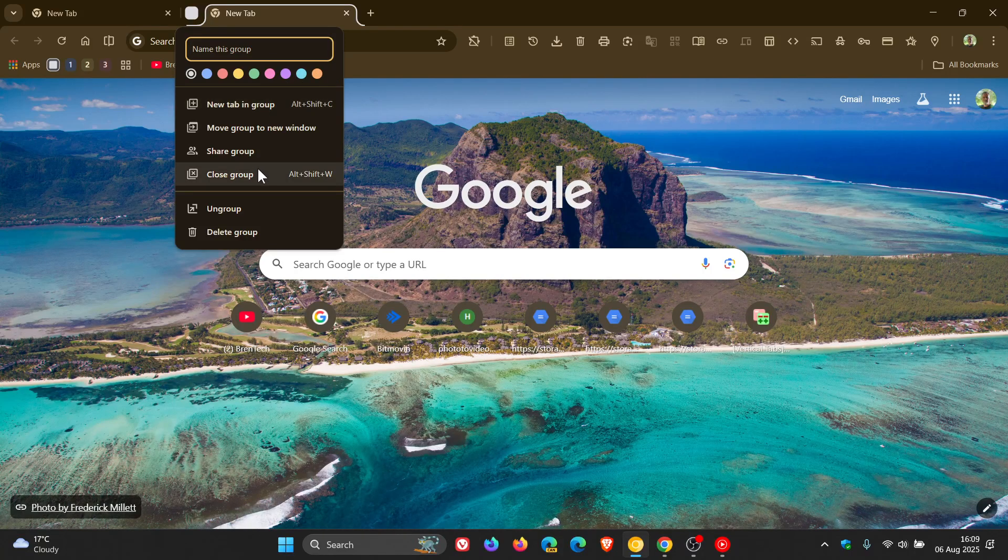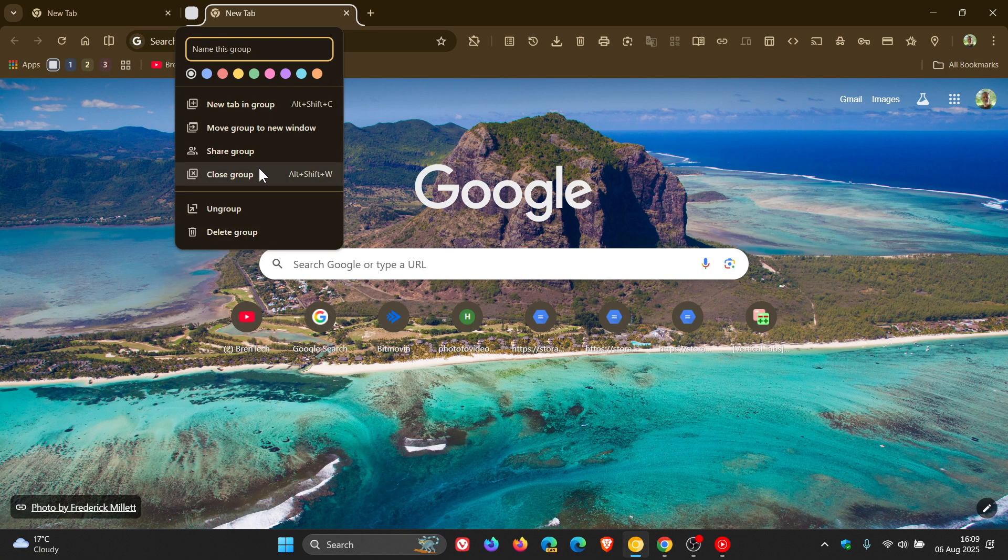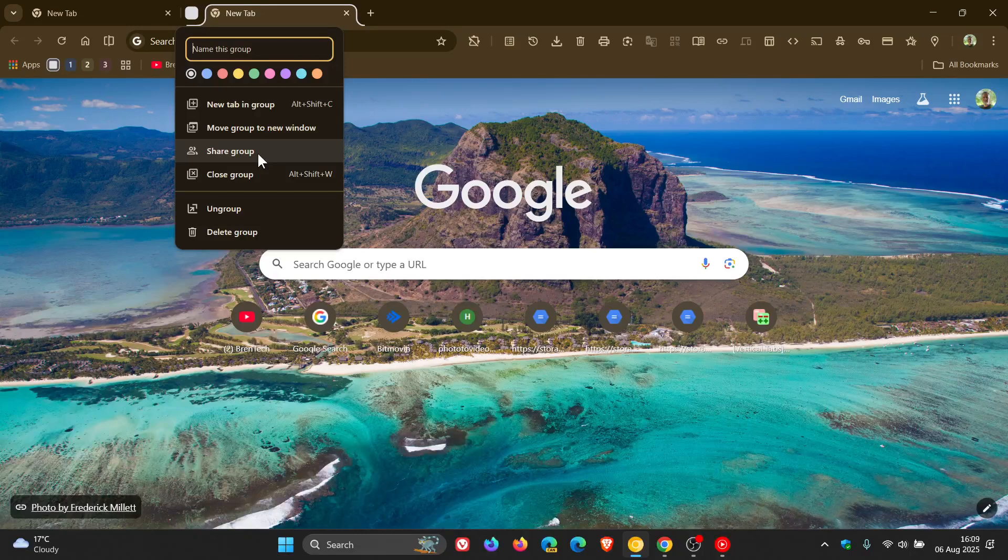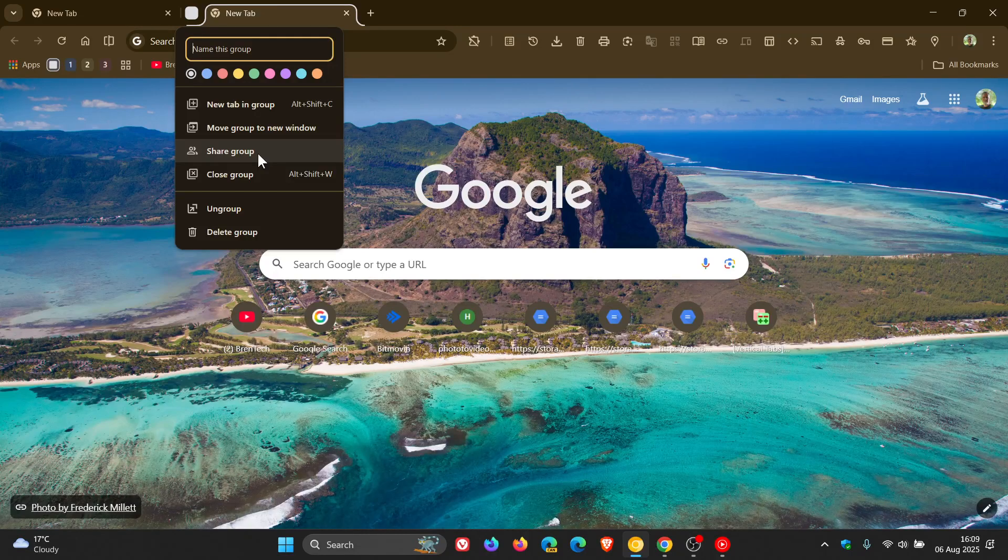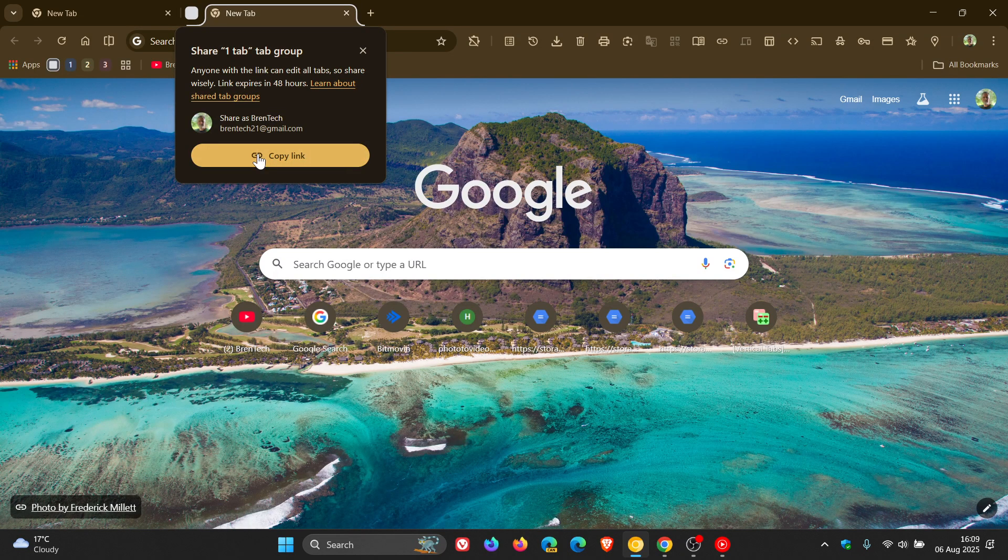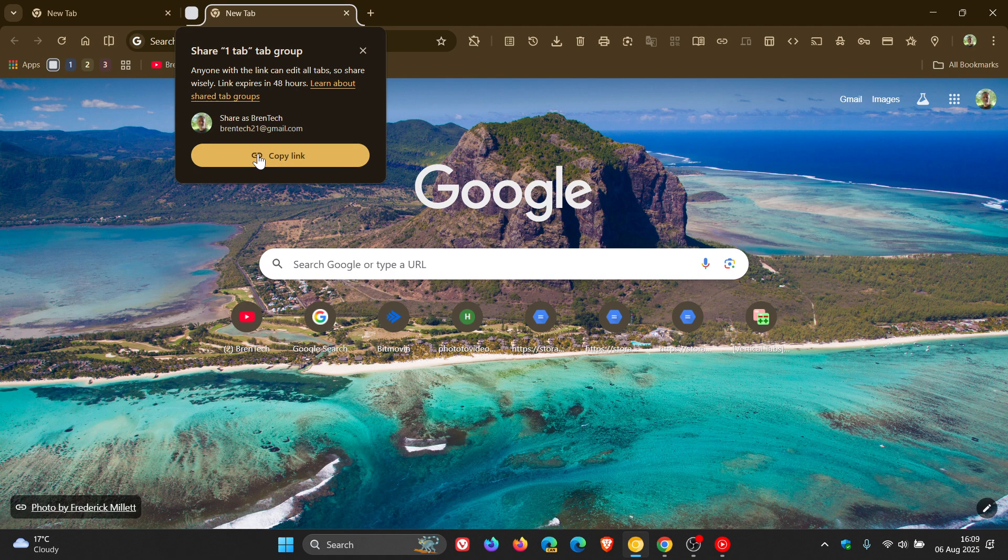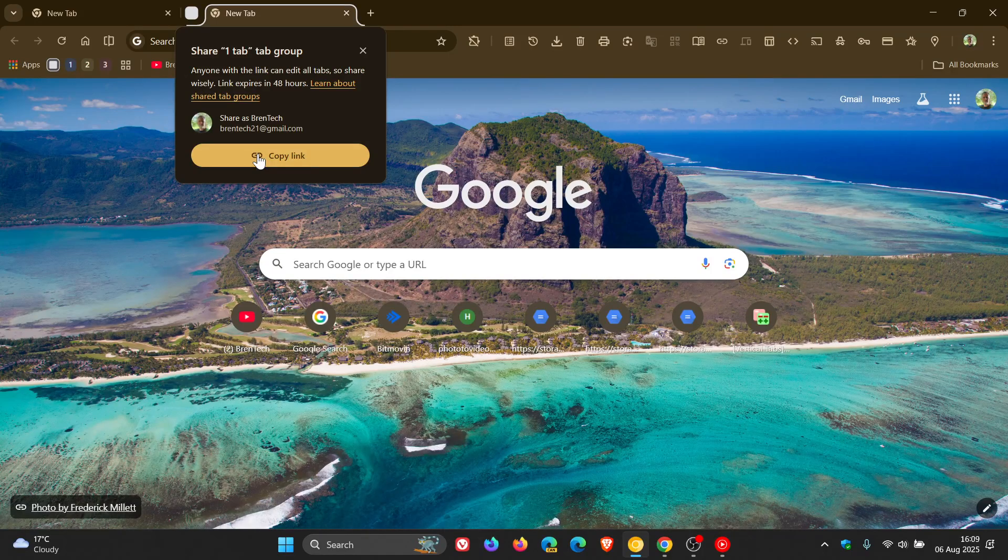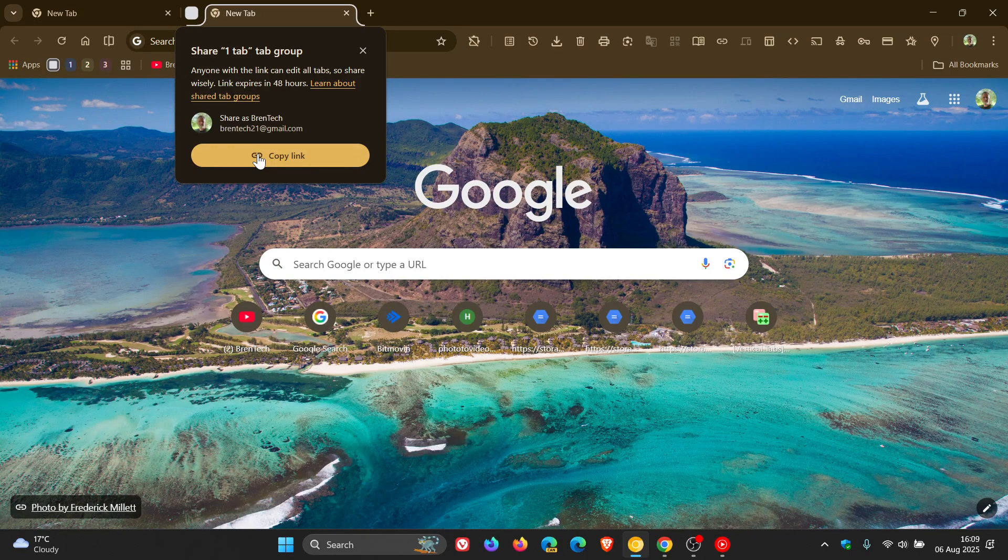You'll see in the flyout dialog there's an option to share group, and I actually mentioned this briefly when I posted the early stable. So share tab groups is continuing to roll out in Chrome version 139 using a controlled rollout, and obviously this enables the sharing of tab groups with other users.